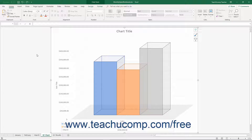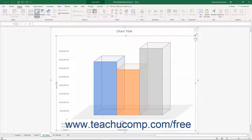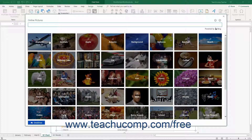To insert an online picture into a chart, select the chart area. Then click the Online Pictures button in the Illustrations button group on the Insert tab of the ribbon to open the Online Pictures dialog box.